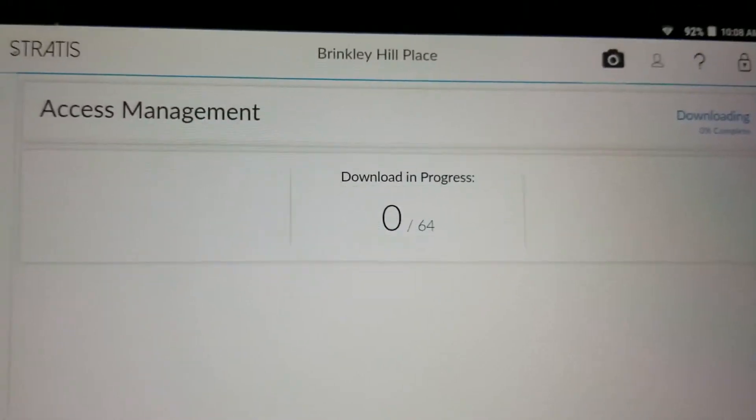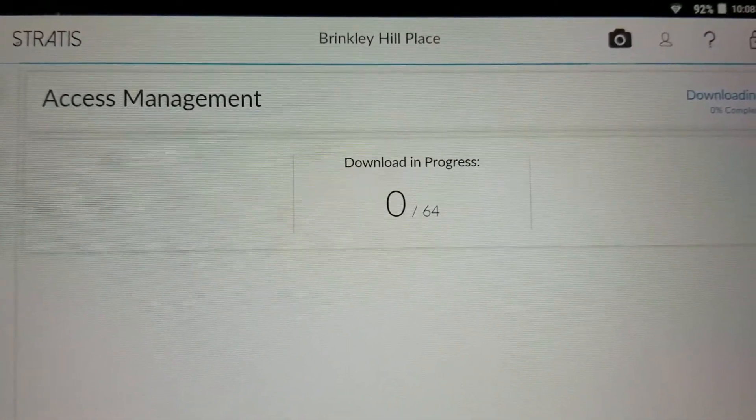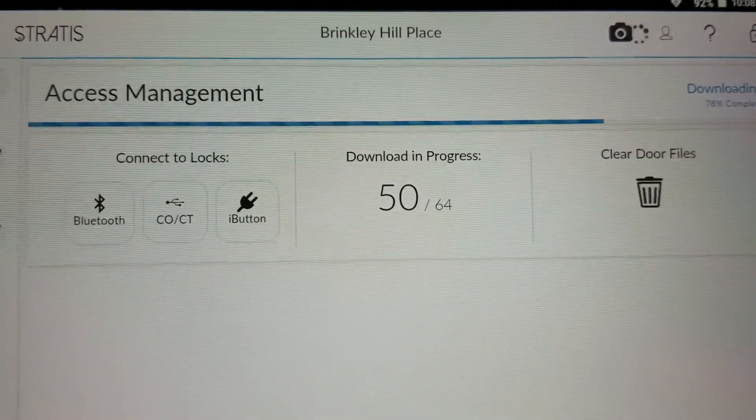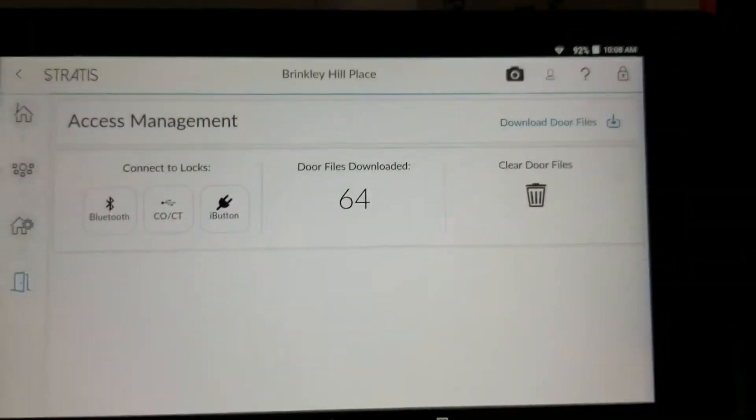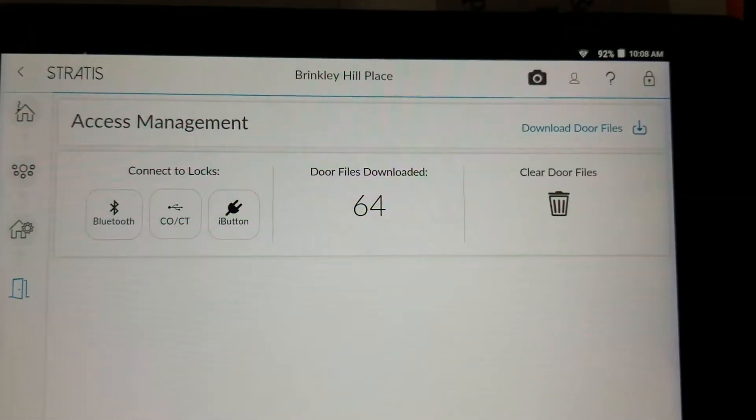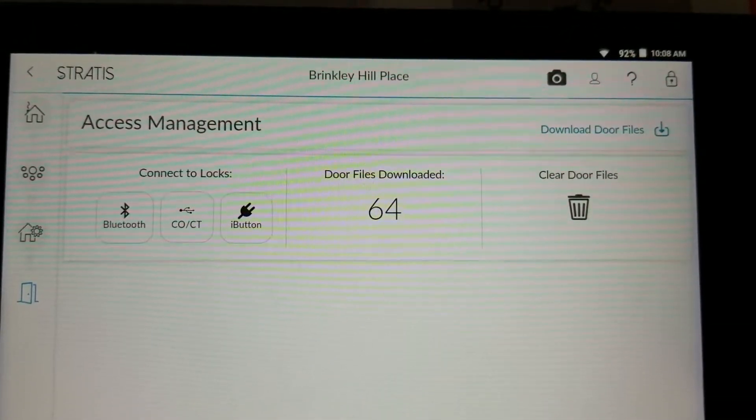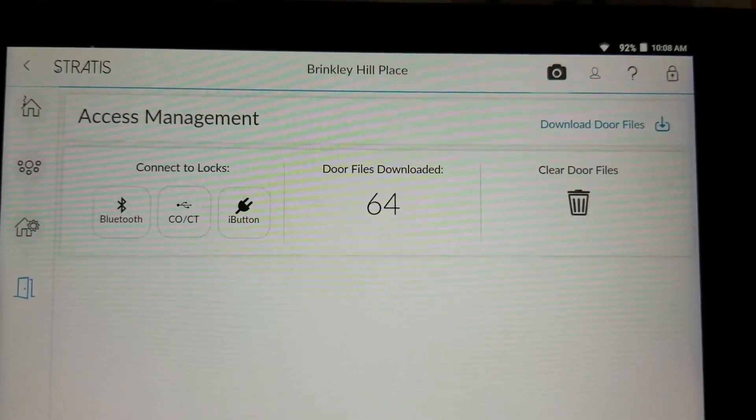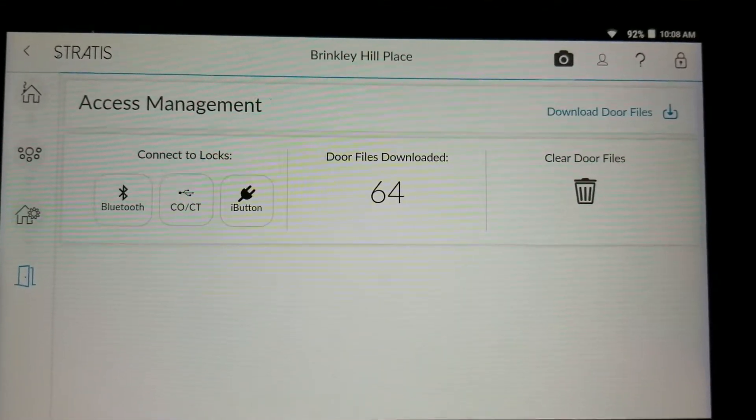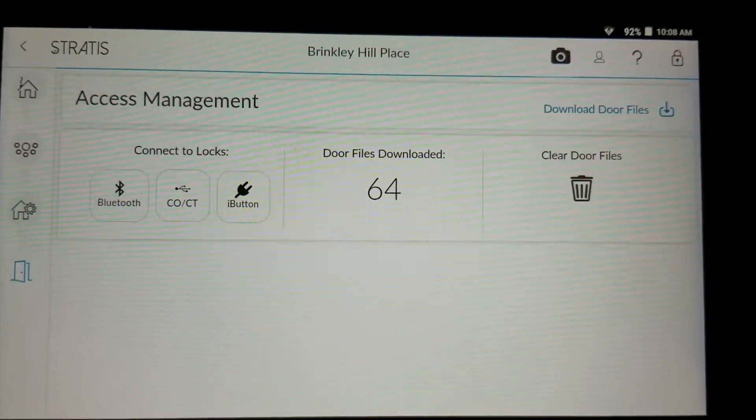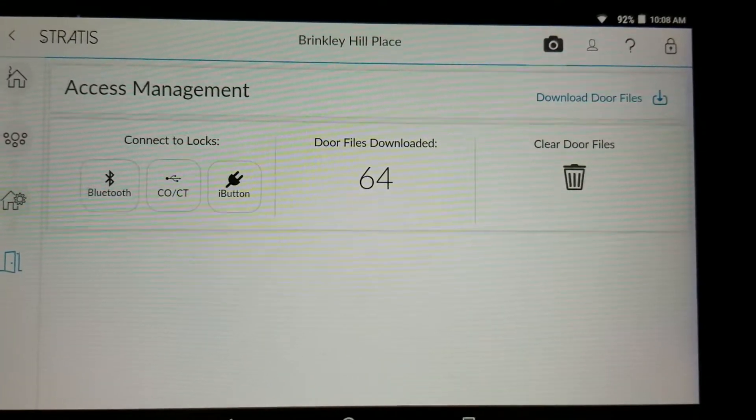So we wait till all 64 door files are downloaded. So there you go. We have 64 most recent door files that contain all the keys that are programmed to the system and we are ready to go to the physical door.